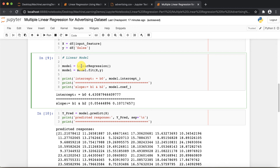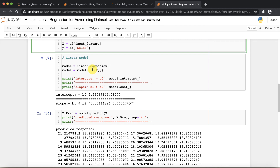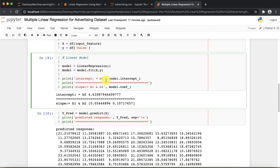Creating the model is very simple. We take a model variable and create an object of the LinearRegression class. Then we use the fit method, providing our independent variable X and dependent variable y. The fit function finds b0, b1, and b2 for us. After fitting, b0 is 4.63, and the b1 and b2 coefficients are also calculated.